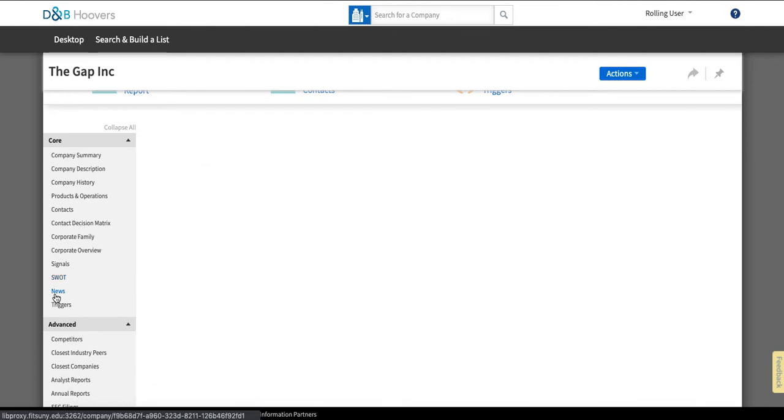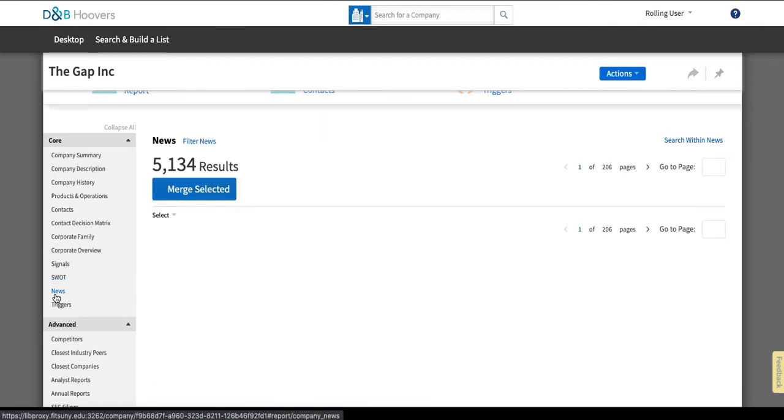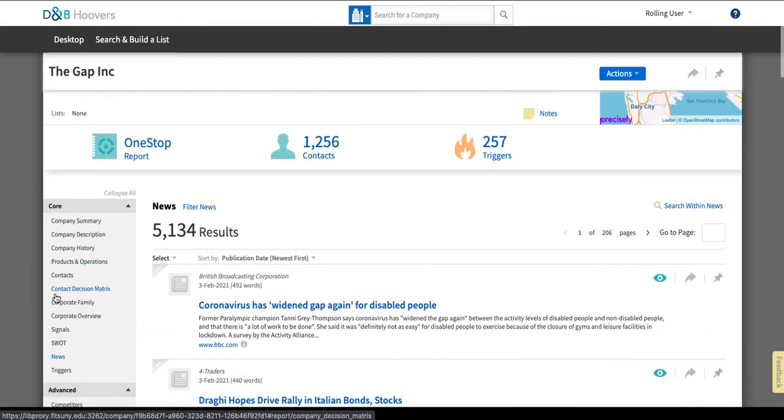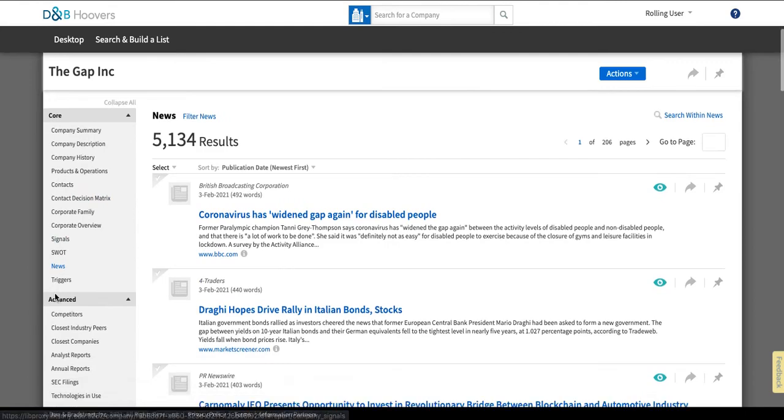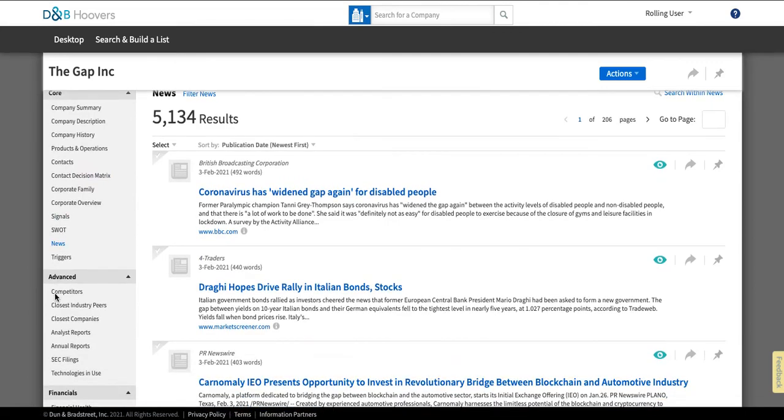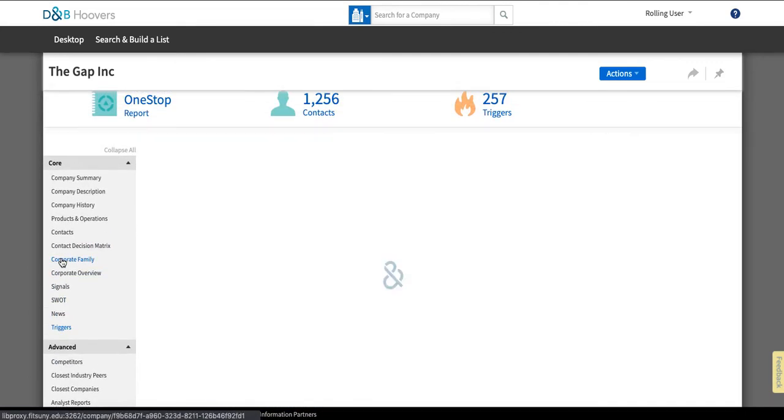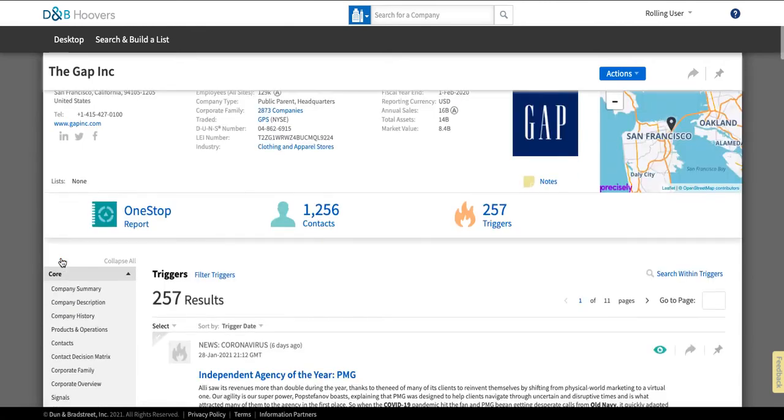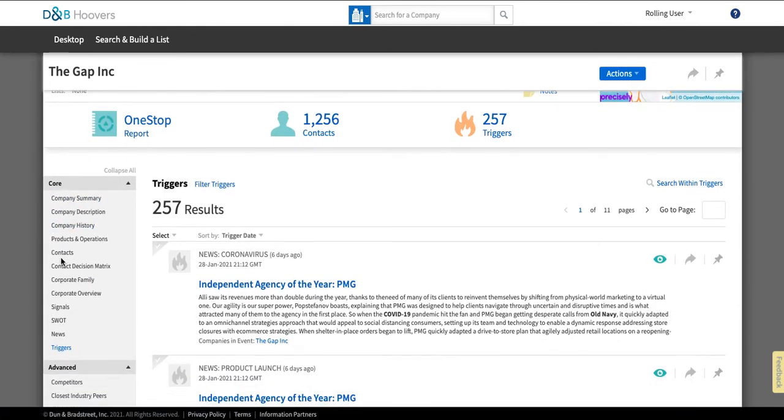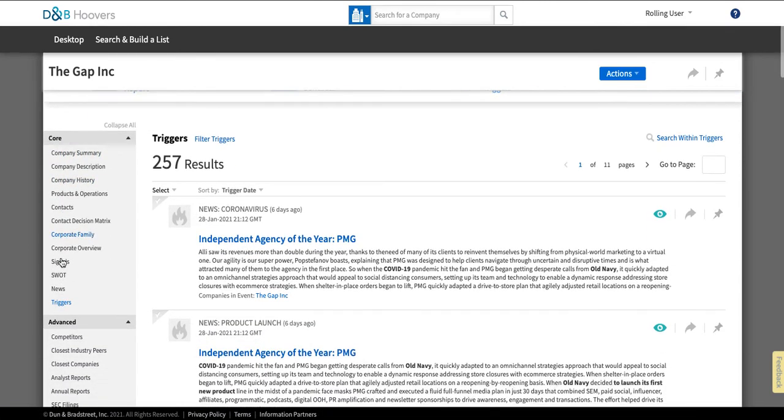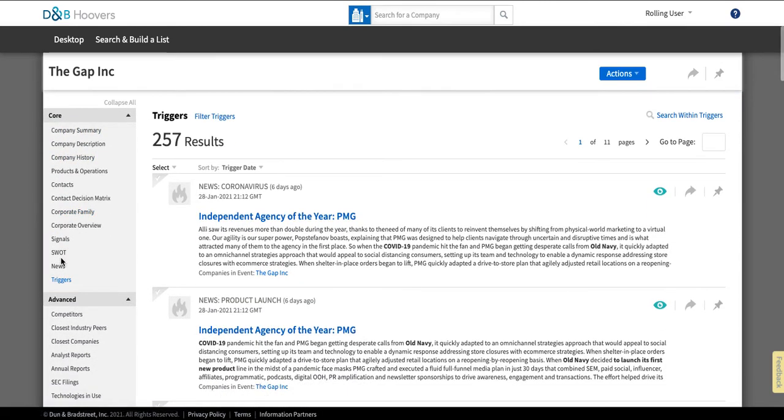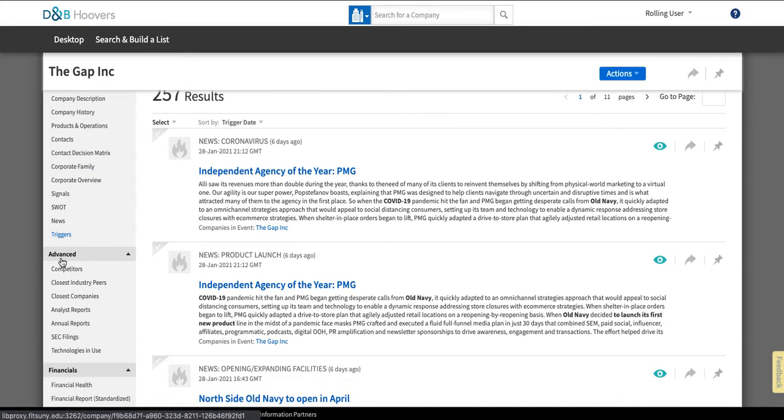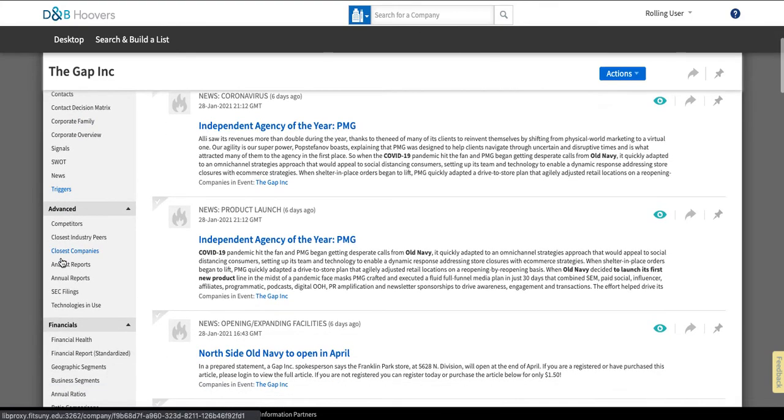Below that they have the news section which will give you news items related to this particular company with the newest news item defaulting to being at the top and then what they call triggers and triggers are basically major events that are seen as being a trigger to change for the company or a trigger to potential investment action is another way you can sort of think about it. So this is something that would be a major corporate activity in the view of D&B.